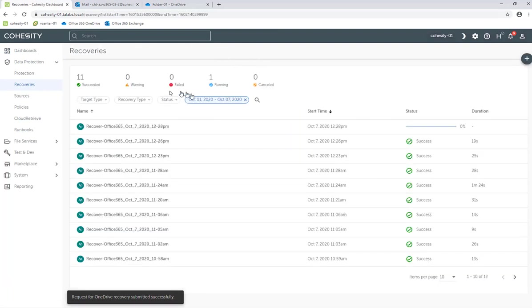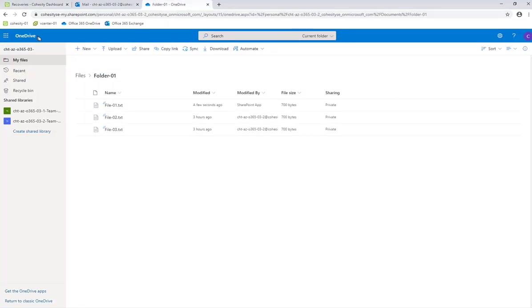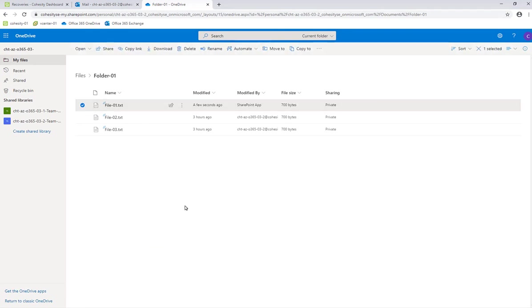We're going to let that recovery kick off — it should only take a second. And as you can see, it's now done. Let's go back over to that folder — and there we go. We just recovered that file back to the original location.